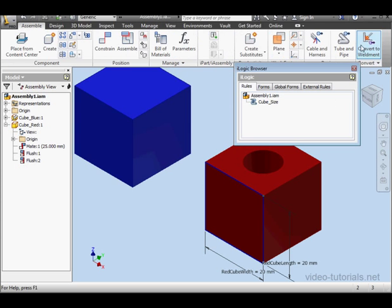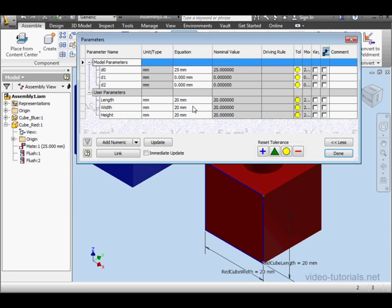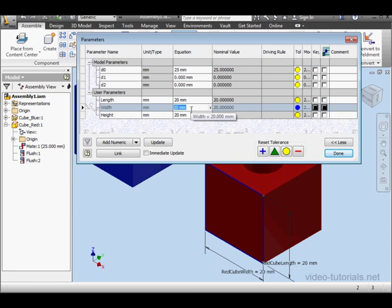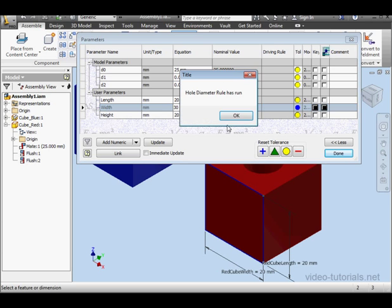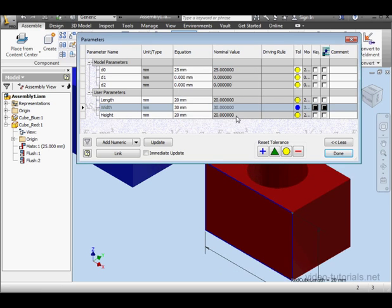Let's go to the assembly level. Change the Width parameter to 30mm. And here's our MessageBox: HoleDiameter rule has run. Click OK and click Done.